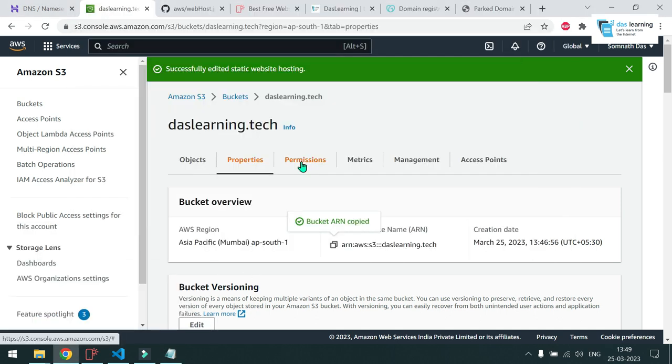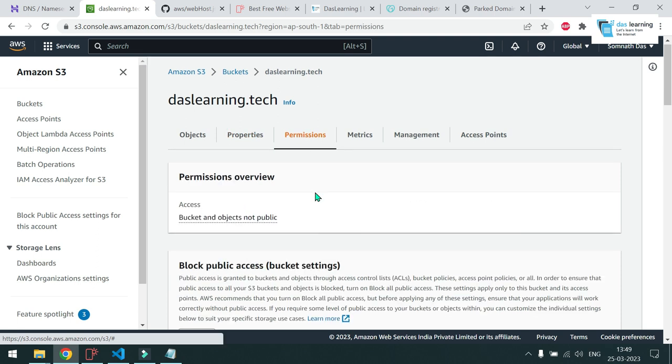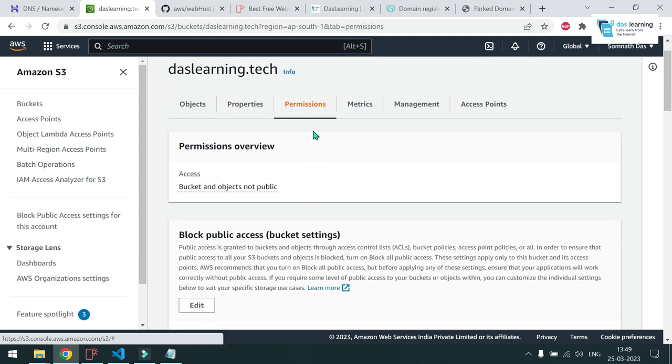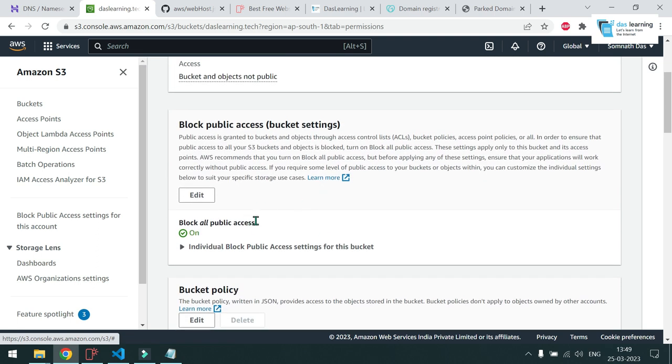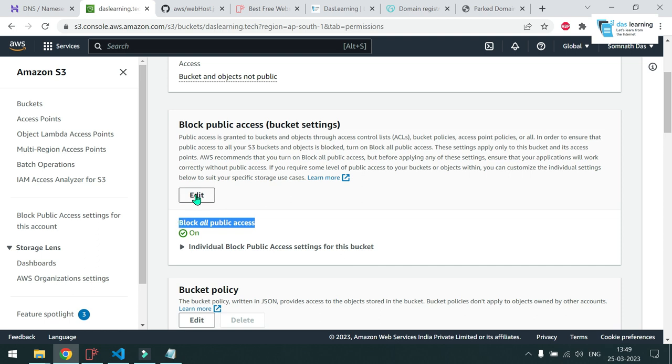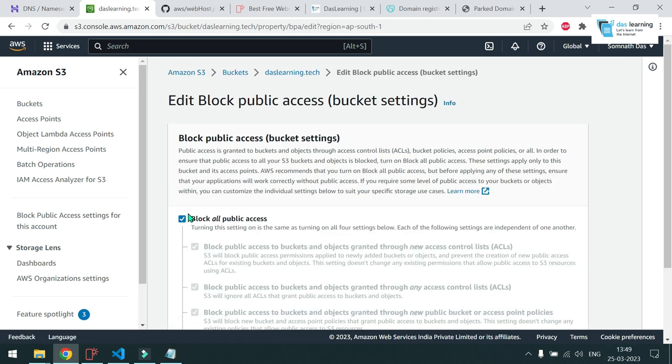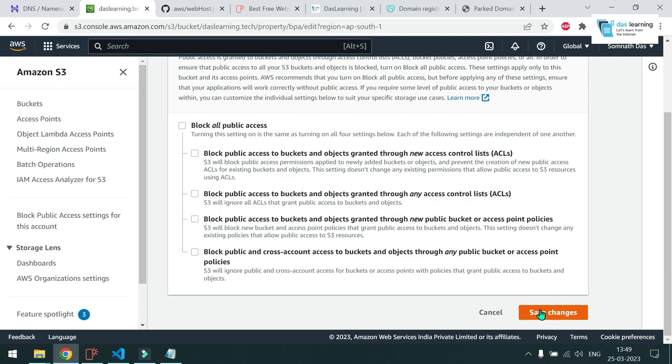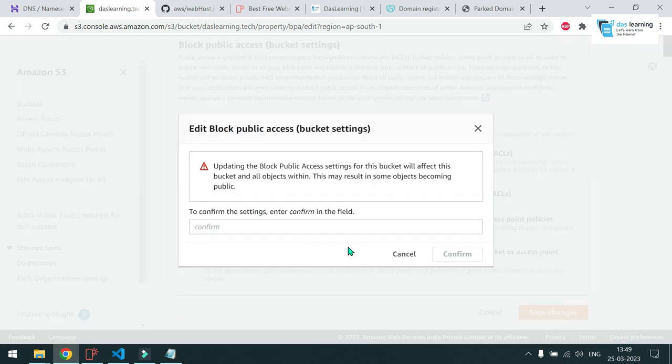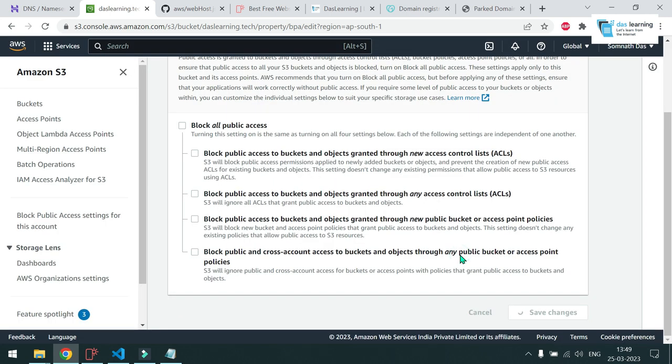Then next inside that, go to permissions. So once you are inside permissions, you will see all the public accesses are blocked by default. Click on this edit button and uncheck this one. Click on save changes. And you have to type in confirm here. Click on confirm.